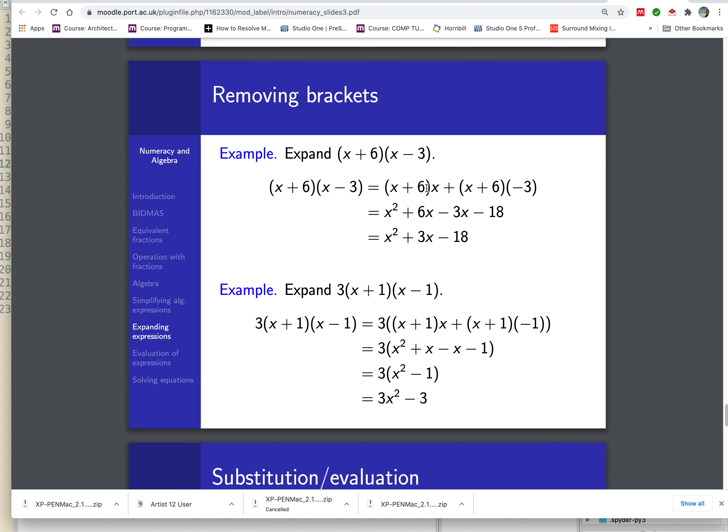If you look at this process, what you're essentially doing is the middle term is the sum of the two numbers, so it's 6 minus 3 which gives you 3, and the last term, this minus 18, is the multiplication of these two numbers.